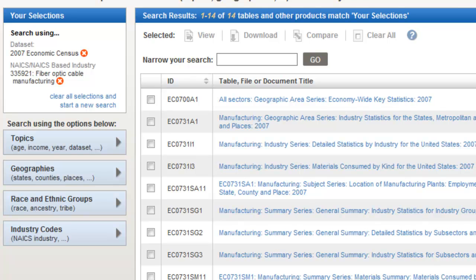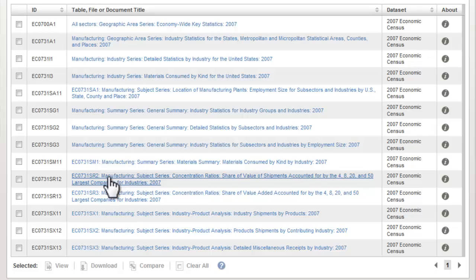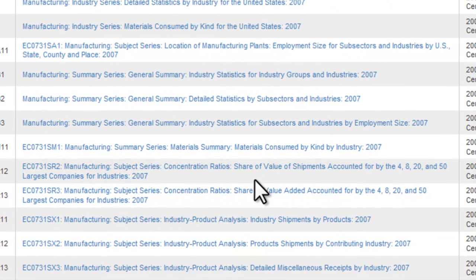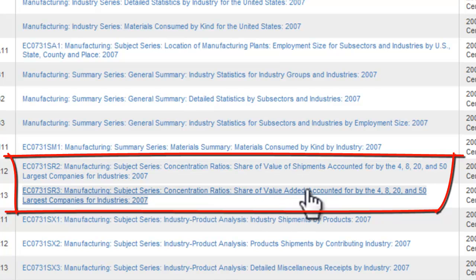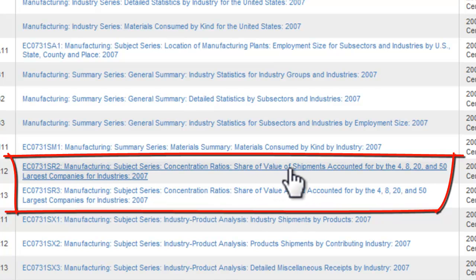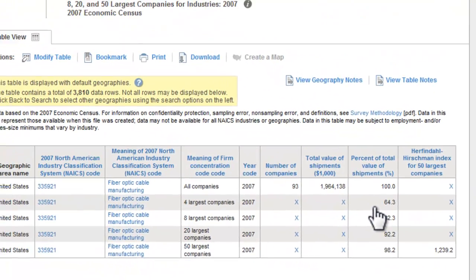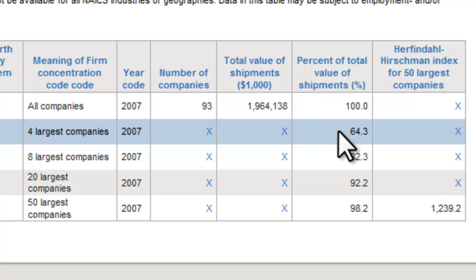You'll see we have a dozen links, and near the bottom of the list we have two that include concentration ratios. One is by value of shipments, which is what you want, and the other one is value added. So we'll click on value of shipments, and here are your ratios — the percentage of total value of shipments. You can see that four companies control the majority of the industry in the United States, so this is not a very fragmented industry.